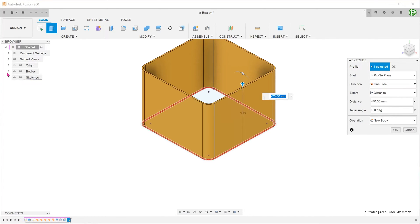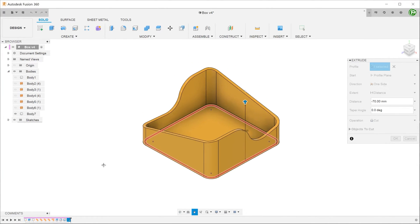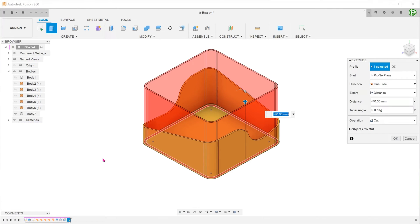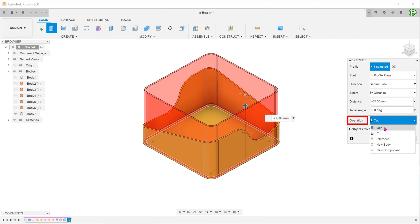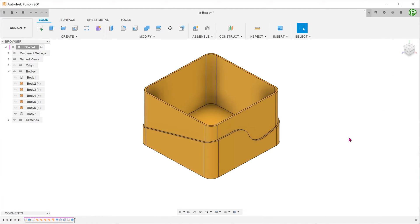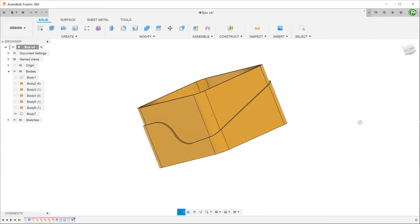If we unhide the box at this point, Fusion would assume that you are trying to do a cut. Go to operation and select join so that this extrude will merge into the existing body.